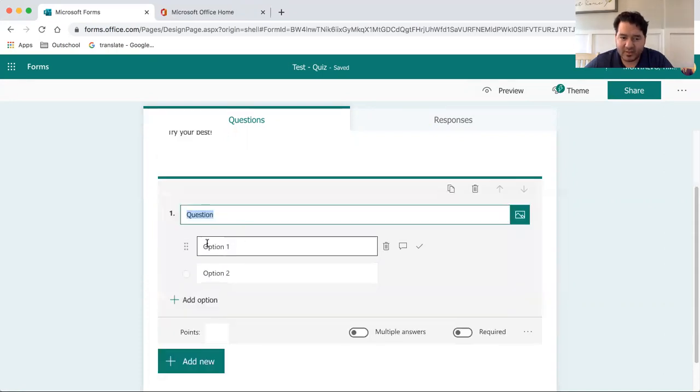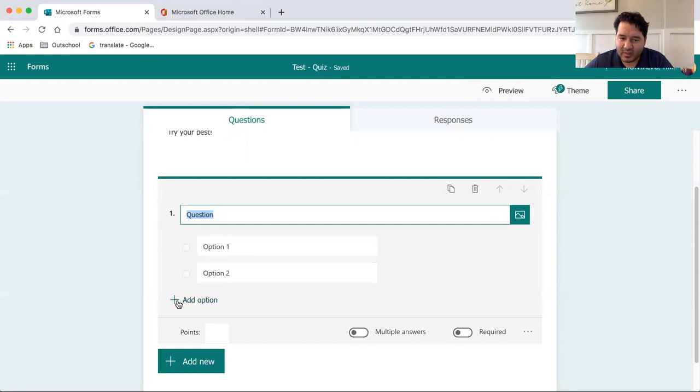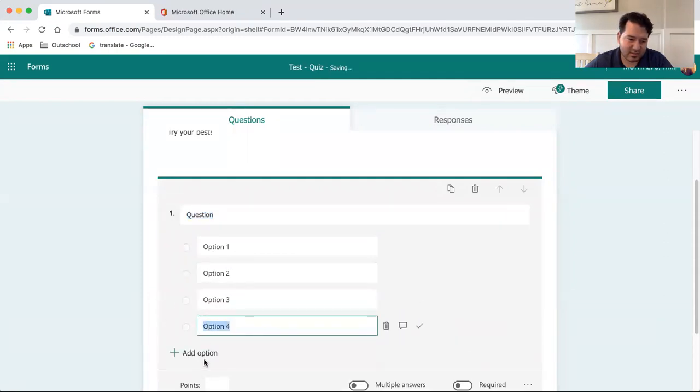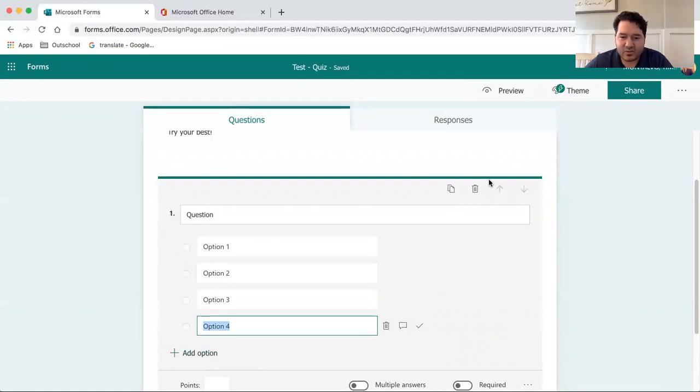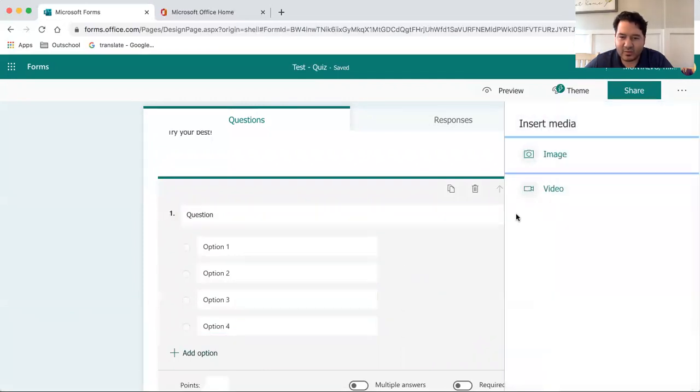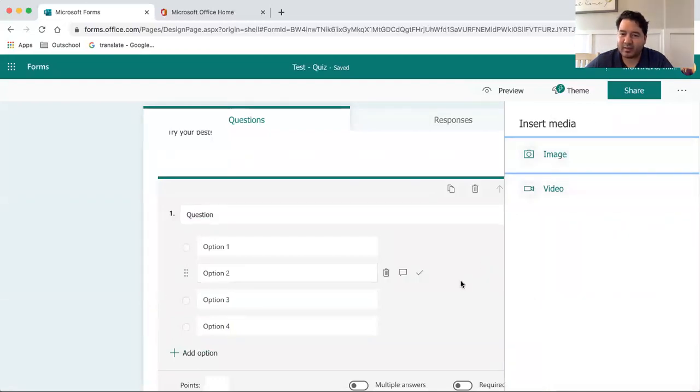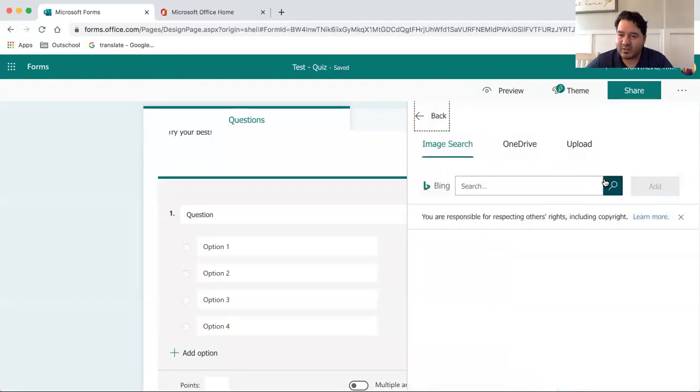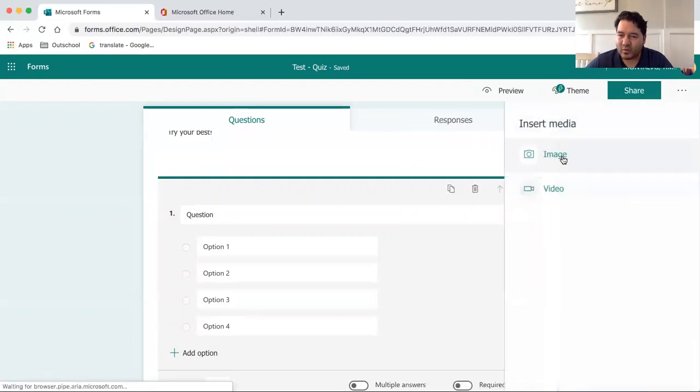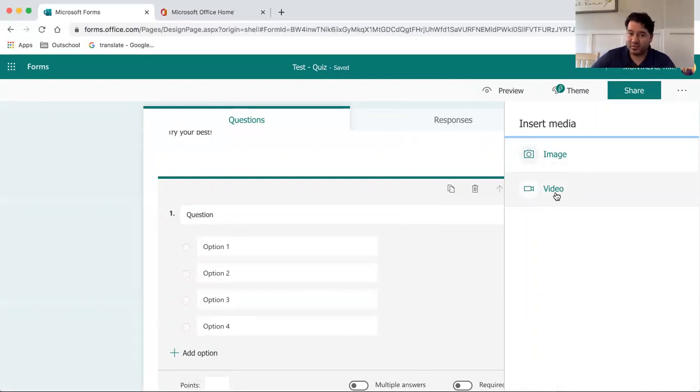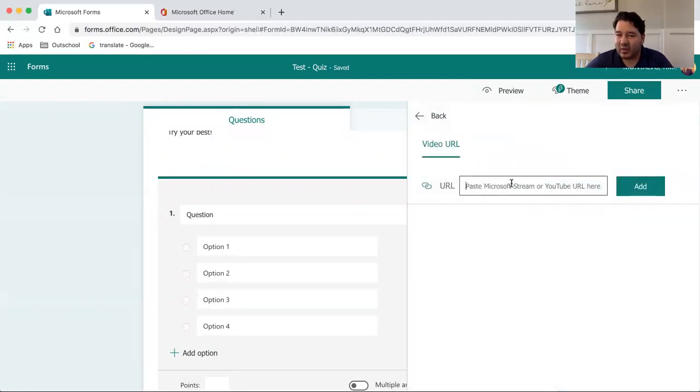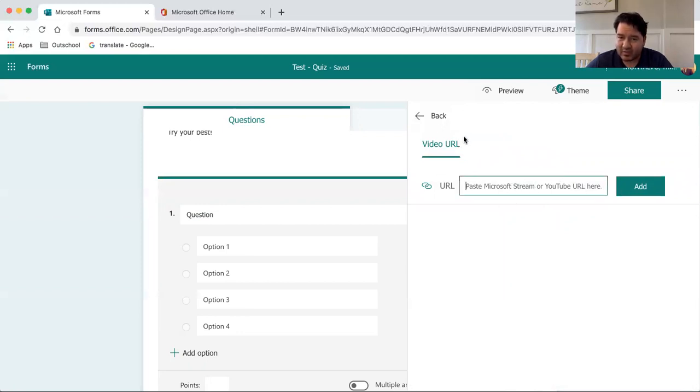It provides you with two options by default. If you want additional options, you can just click Add Option right here. In addition to that, you can insert media by clicking right here. You can insert images either from a Bing search, upload your own, or from your OneDrive. Also, if you want to create how-to videos on each individual question or tutorial on a particular skill or topic, you can link a video. You can link a YouTube video or a video from your OneDrive as well. As long as you have a link, you can copy-paste that and add.